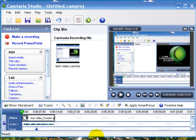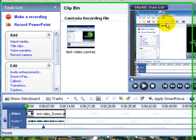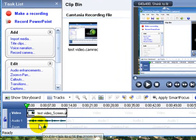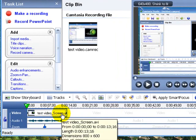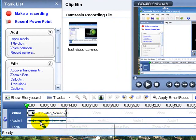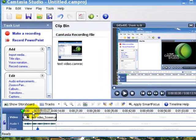Camtasia has a great tool called Apply Smart Focus that will allow you to zoom into the section of the screen that you are currently talking about. That is something that will show up right here in your editing phase.